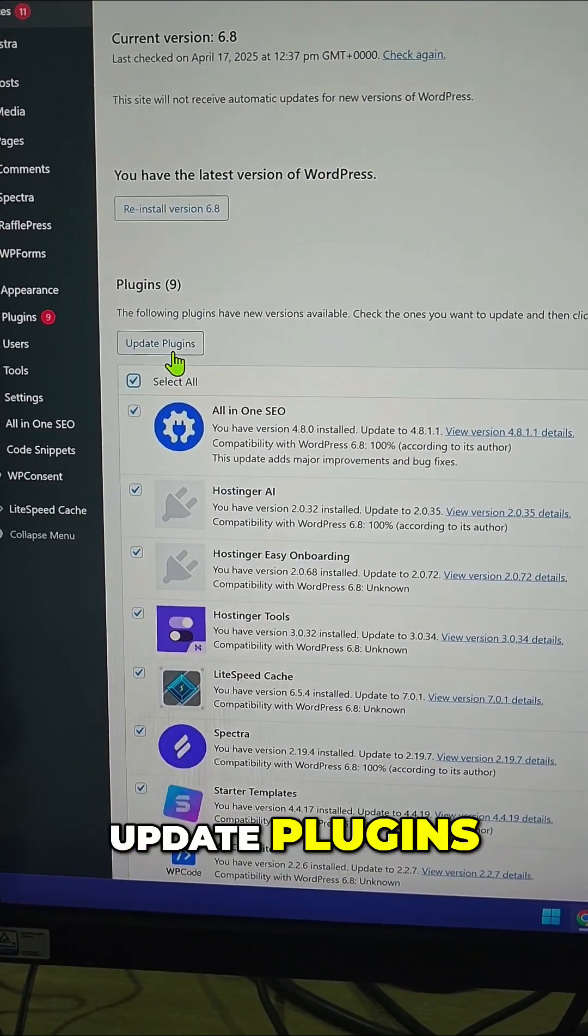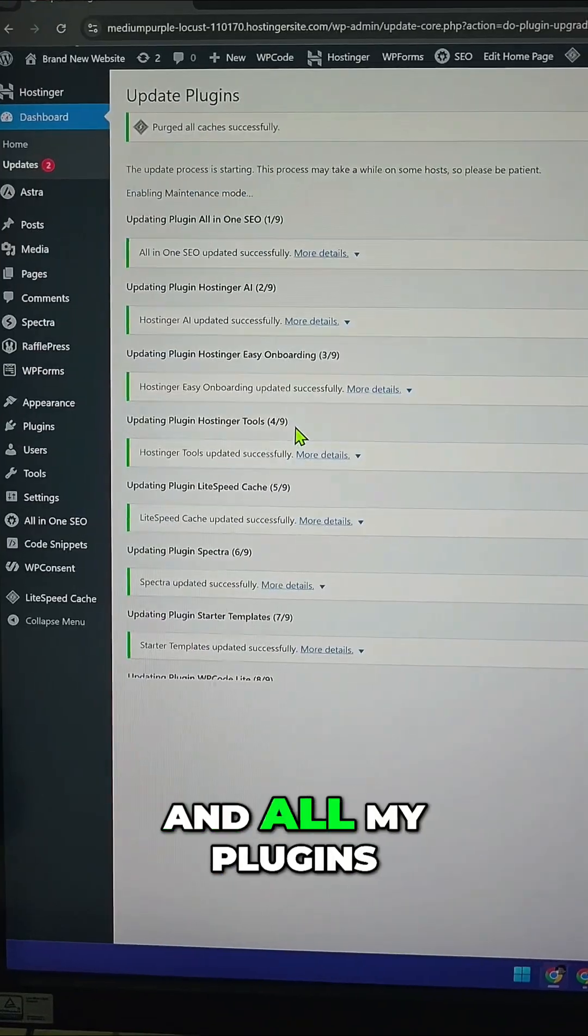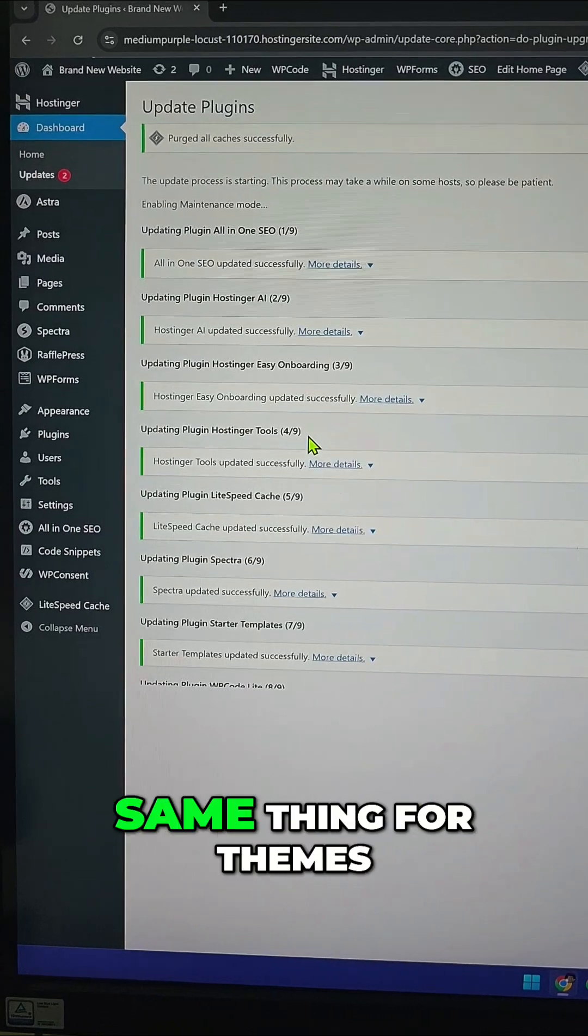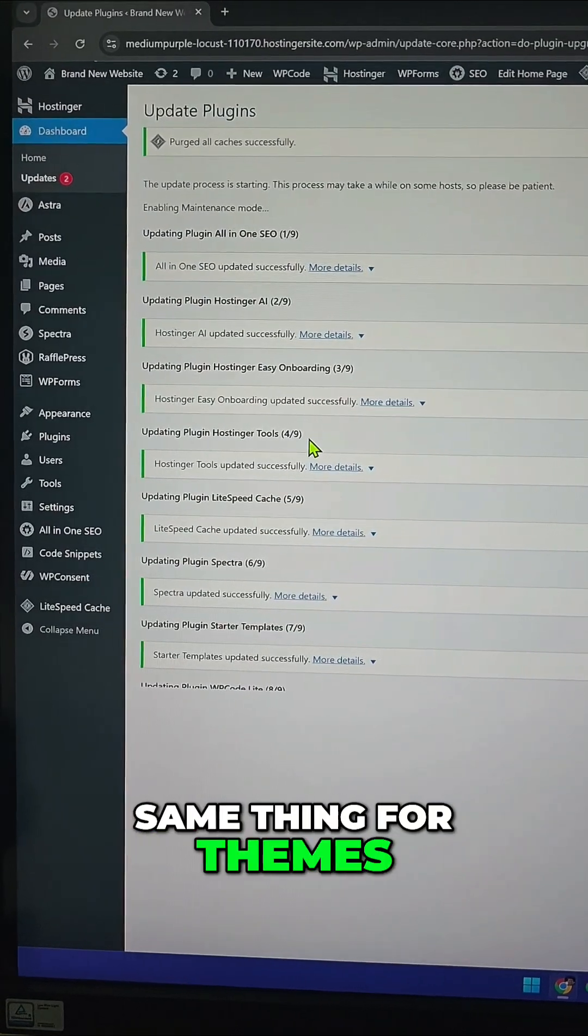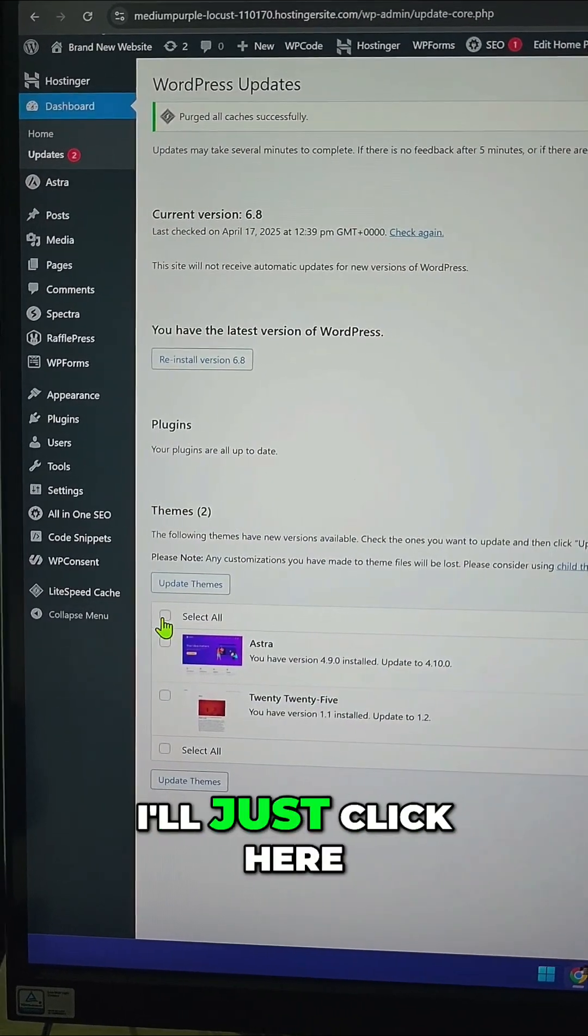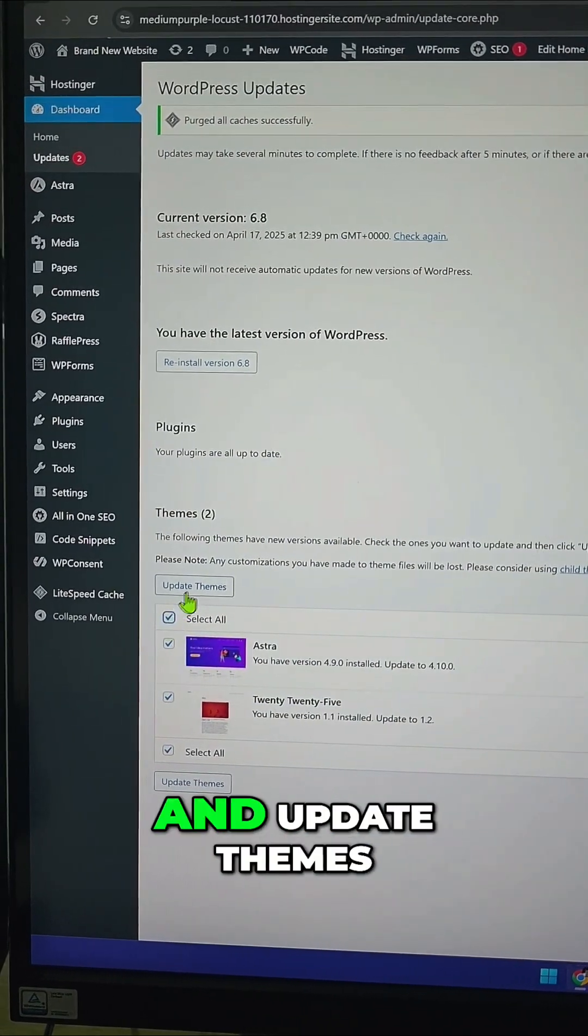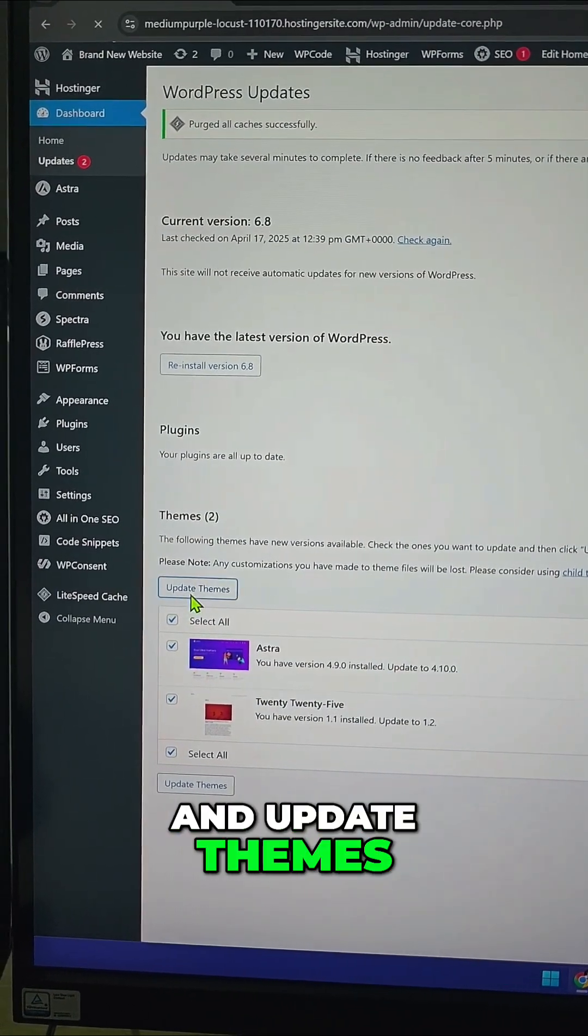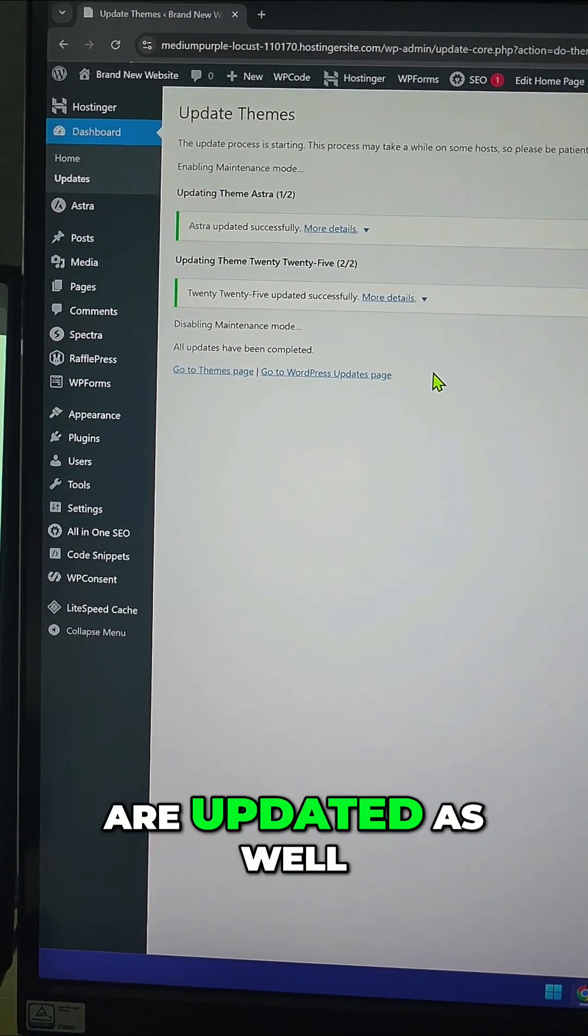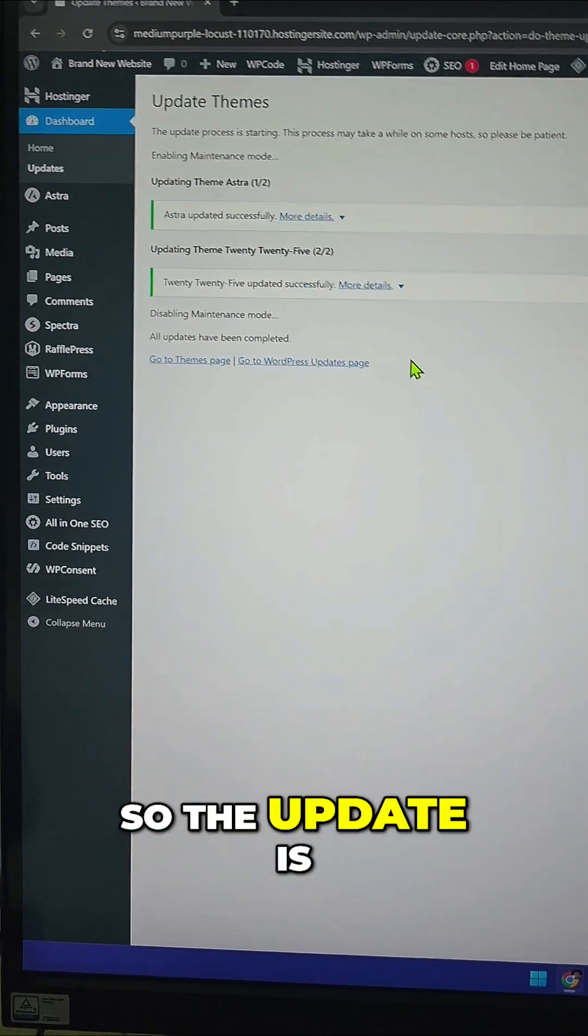And all my plugins are now updated. Let's also do the same thing for themes. To update my themes, I'll just click here and Update Themes, and now my themes are updated as well.